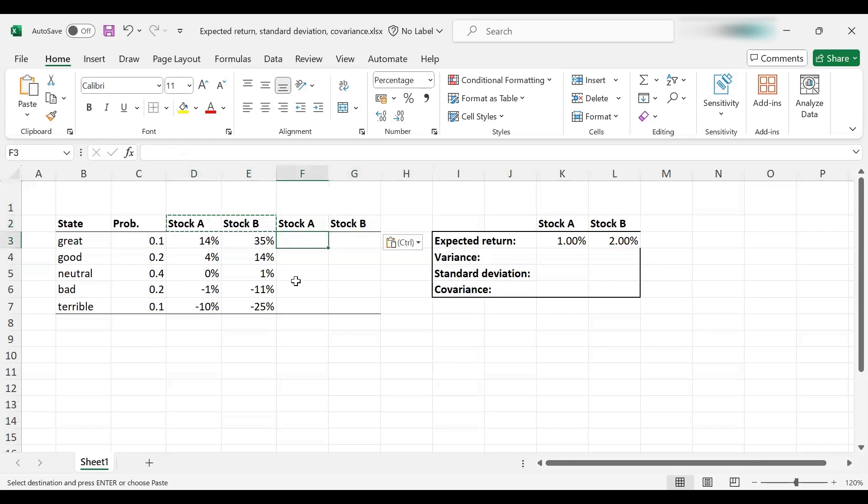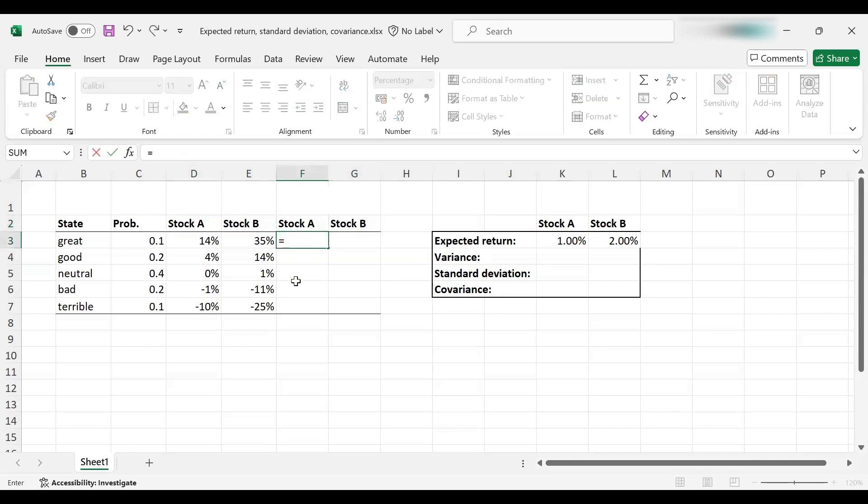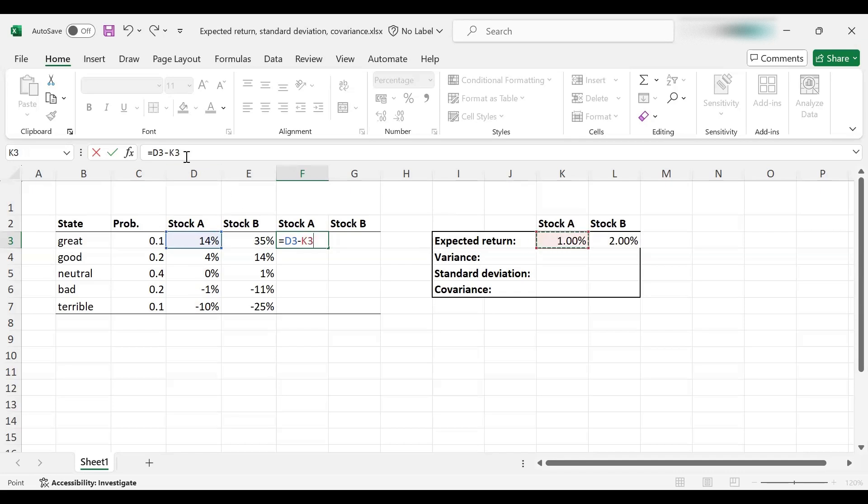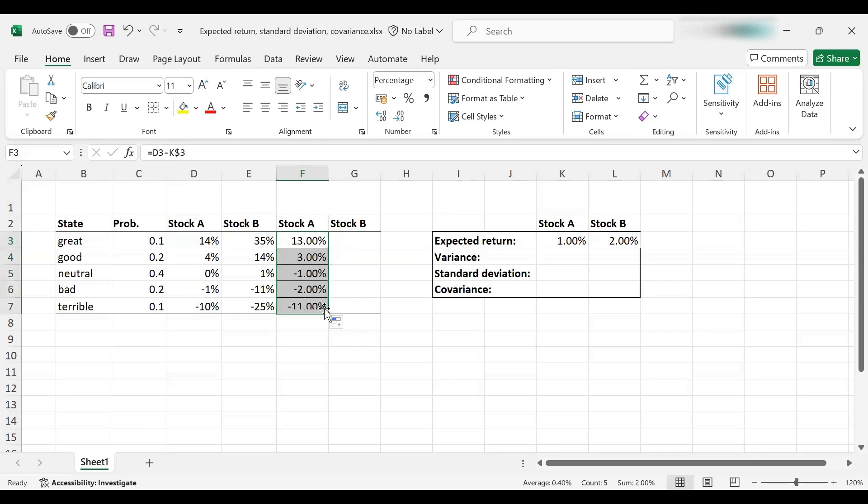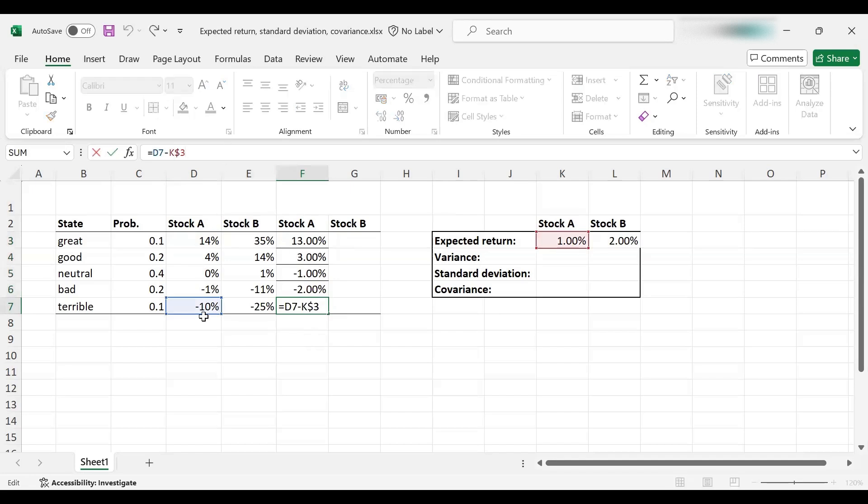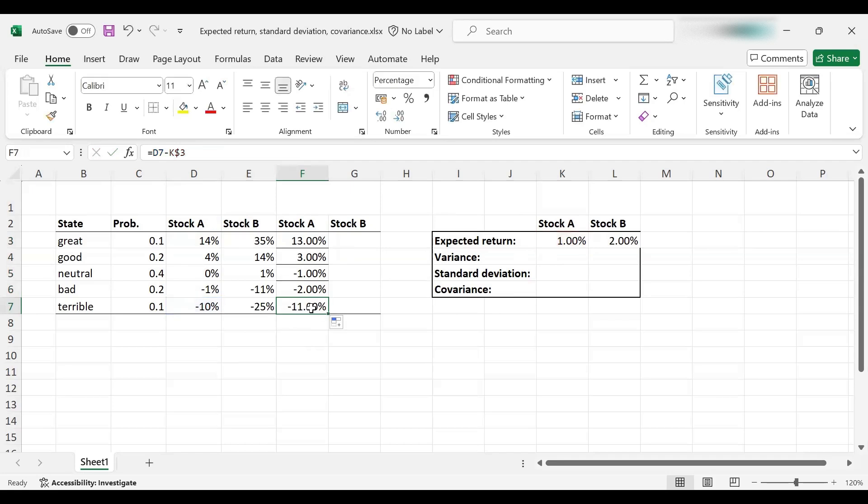Let's begin with stock A. I'm going to take the first return observation, and from that, I will subtract the expected return, and I'm going to fix the row here because I want to pull this down. And each time I have the deviation from the mean. For example, this is minus 10% minus 1%, so minus 11%. Or this one is 0% minus 1%, so minus 1%, and so on.